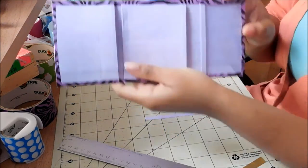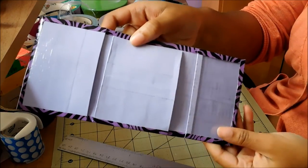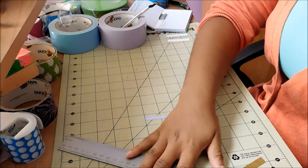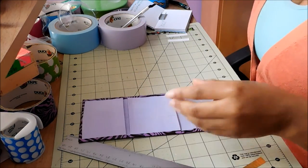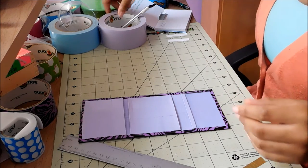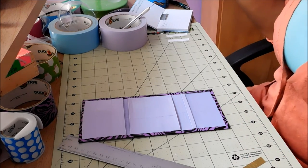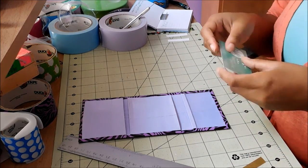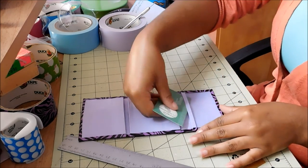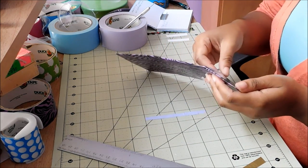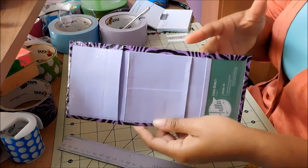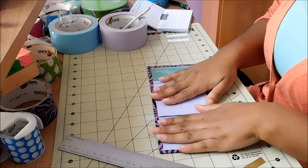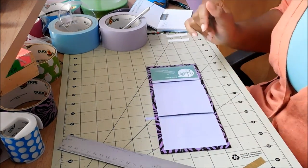And this is how your wallet should look. Thanks so much for watching, creatures. I hope you enjoyed this tutorial. If you did, give it a thumbs up. And if you want more or if you have any requests, just comment down below what you want to see. Thanks so much for watching, creatures, and I'll see you next time. Bye!